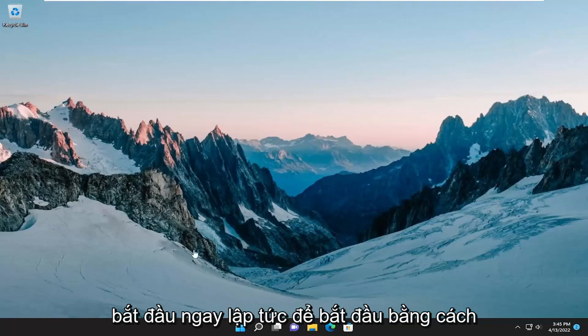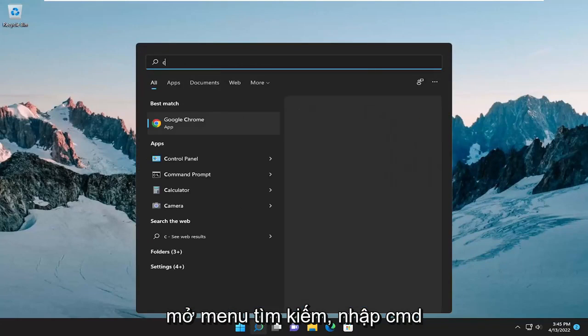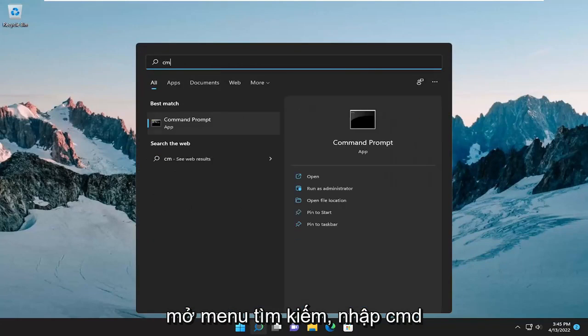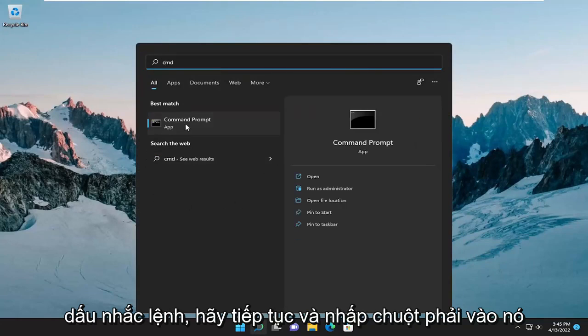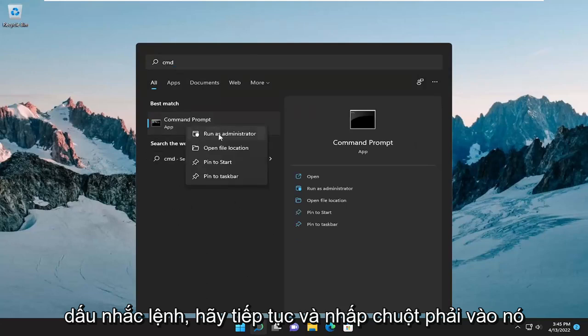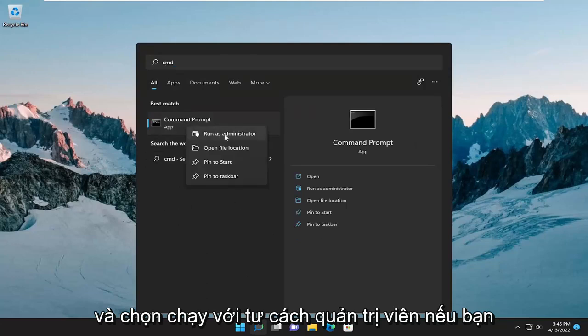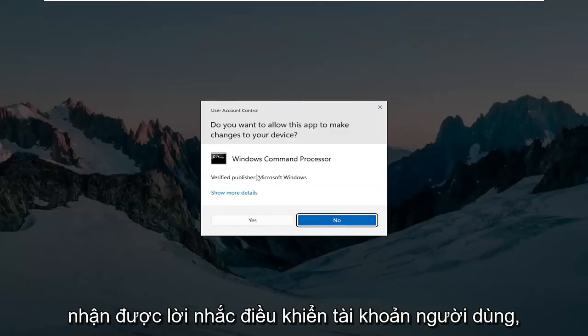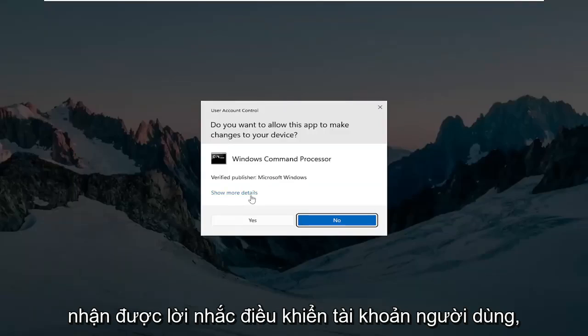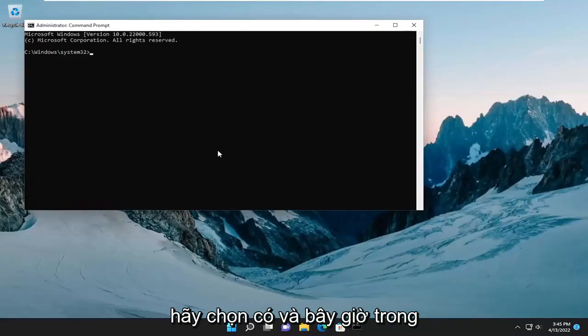We are going to start off by opening up the search menu, type in CMD. Best match will come back with Command Prompt — go ahead and right click on it and select Run as Administrator. If you receive the User Account Control prompt, select Yes.